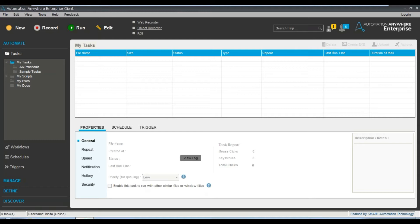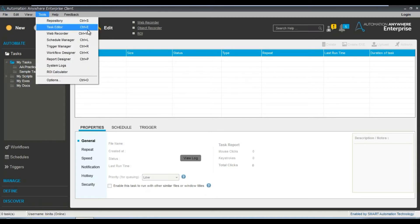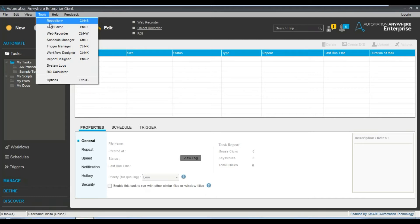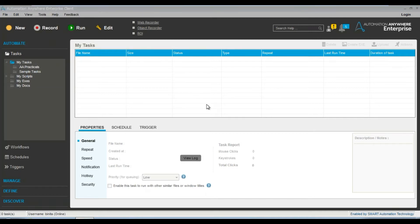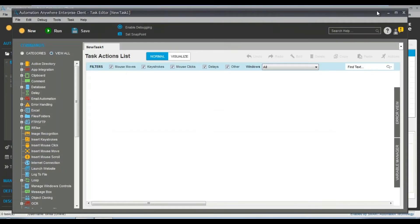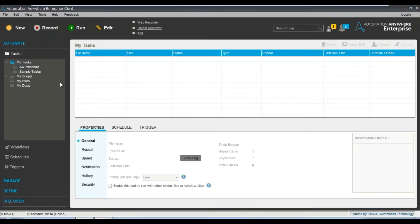Now let's see how you navigate to the Task Editor. You go to Tools and then go to Task Editor. If you click on Task Editor, it takes you to that window. It does take some time because a new window opens up. As you can see here, that's the Task Editor — this is the console of the Task Editor.